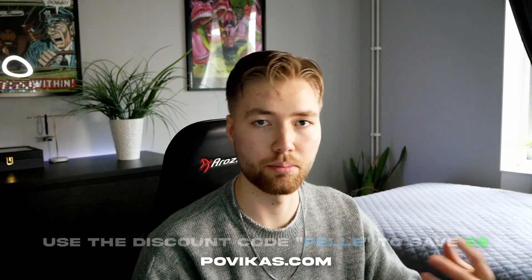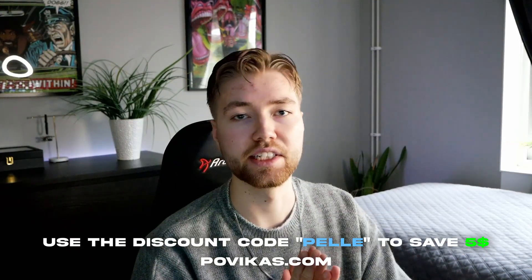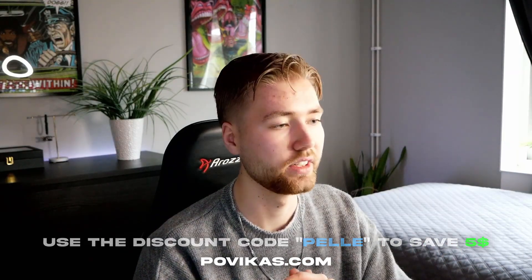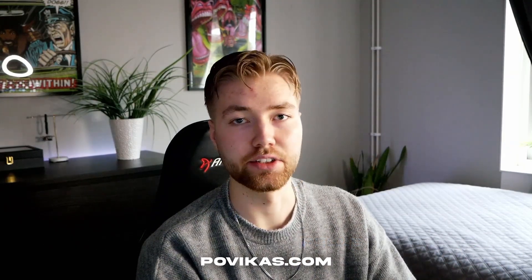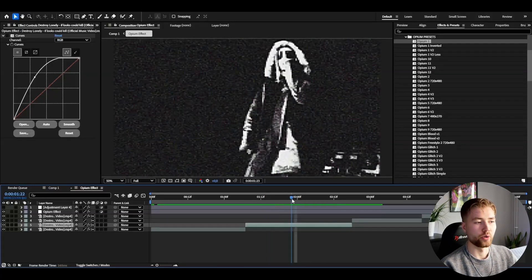If you guys are interested in the opium presets pack, it's going to be available on powikas.com, and if you guys want to save a little bit of money off that pack, you can use the discount code PELLE while checking out. It's going to be linked in the description if you guys are interested.